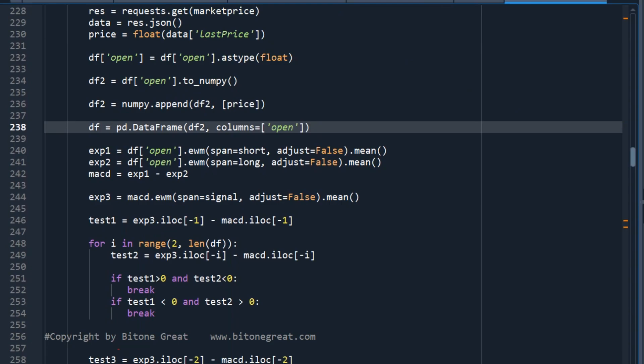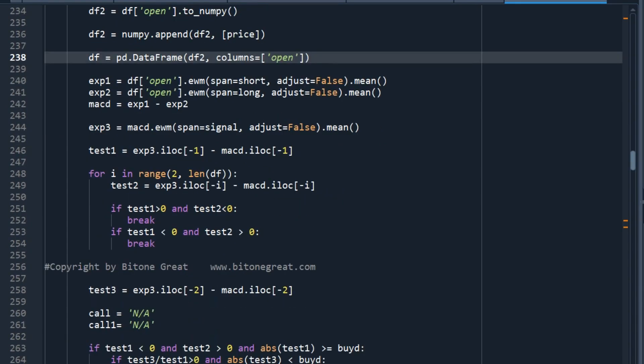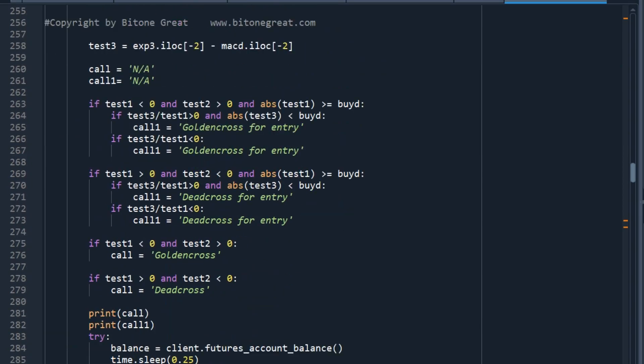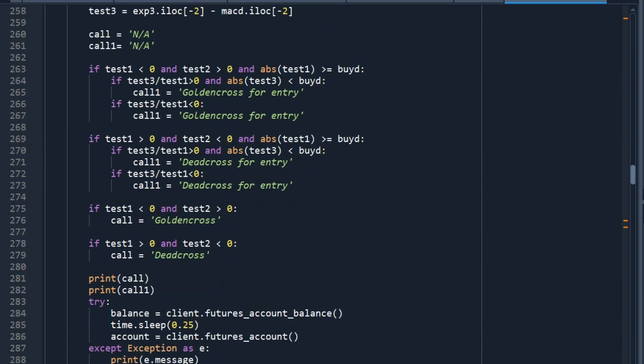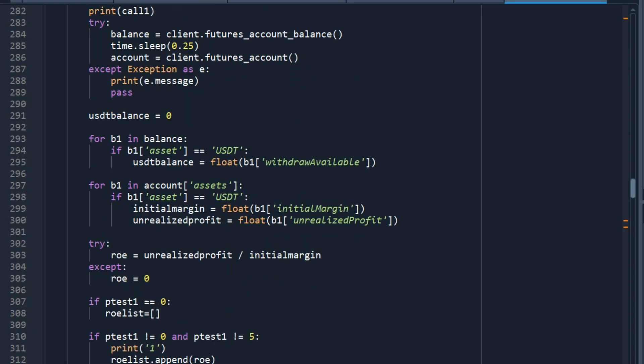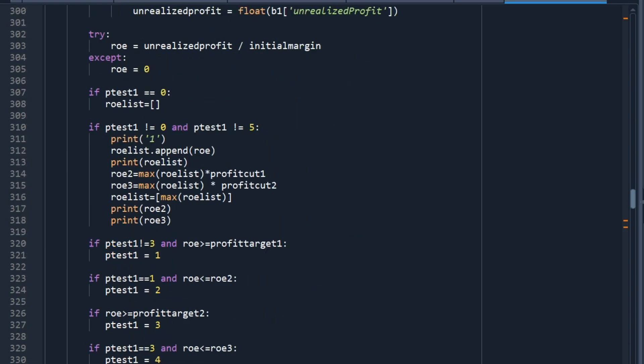I believe this code is more than 600 lines. So you need to be patient. And there are many tests to check whether cross is golden cross or dead cross and to make a call to trigger the order.